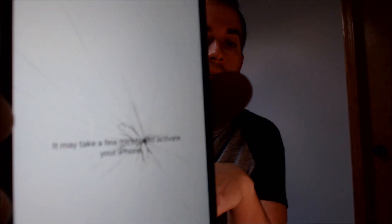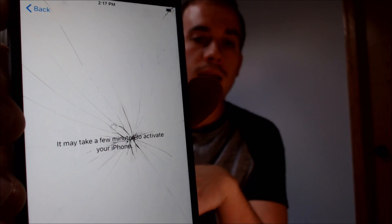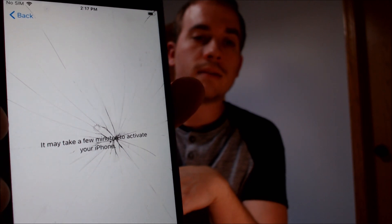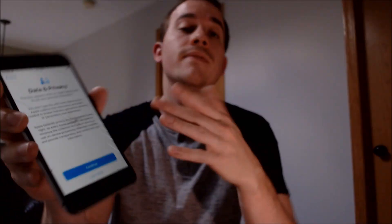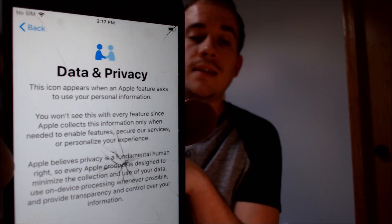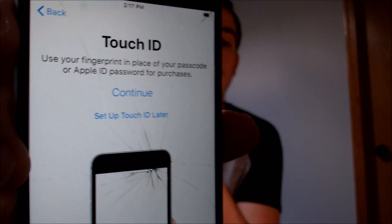So we'll start going through the setup process here. We choose our language and our country and we're going to choose to set up. Then it's going to say that it's going to take a few minutes to activate. This is basically where the phone is doing its checks with Apple systems to see if it is tied to an iCloud account or not. And this right here would normally be the place where we would have seen that activation lock, but now it's going to continue and let us go through the rest of the setup process.